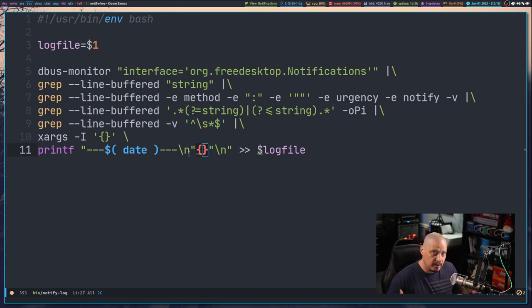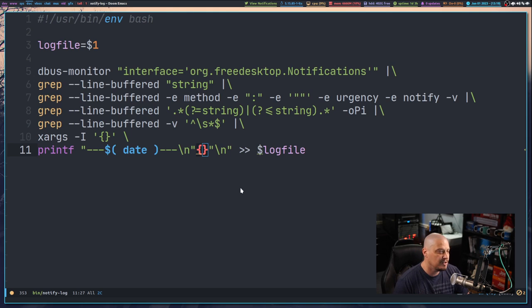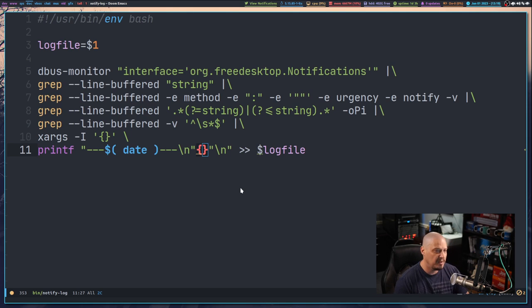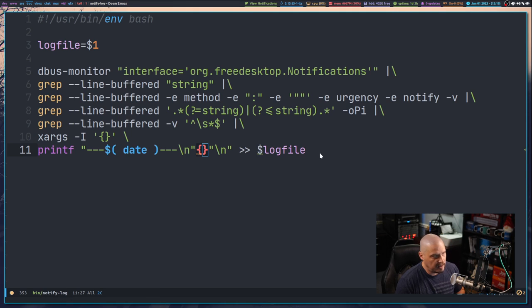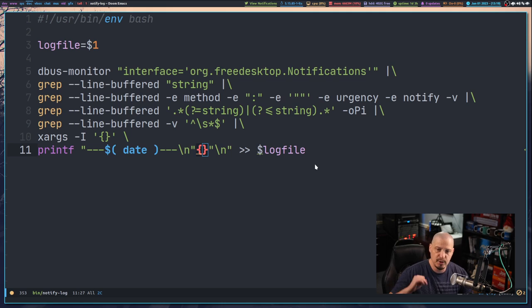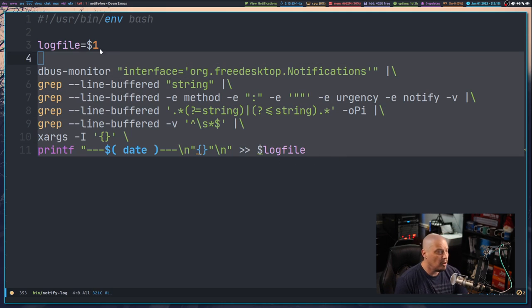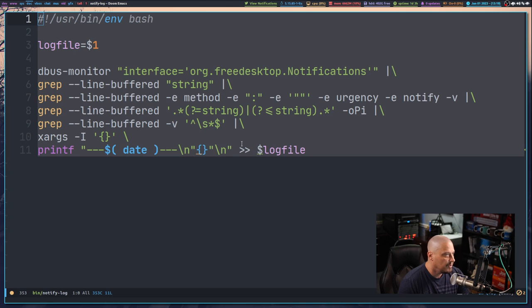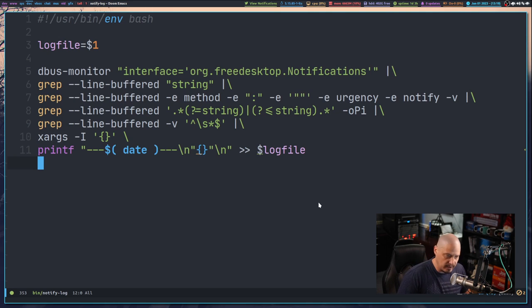Then you've got the two right pointing chevrons, the two greater than signs, meaning we're going to append that information to dollar sign log file. So whatever log file, whatever the name of that file I'm using, it's always going to append that file with each new notification. Then all I need to do is run this script and make sure this script is running in the background, it's a background process.